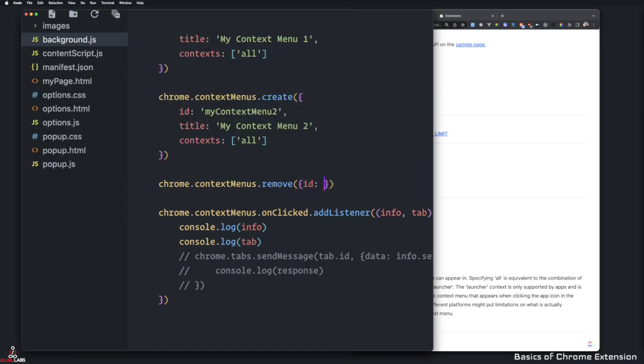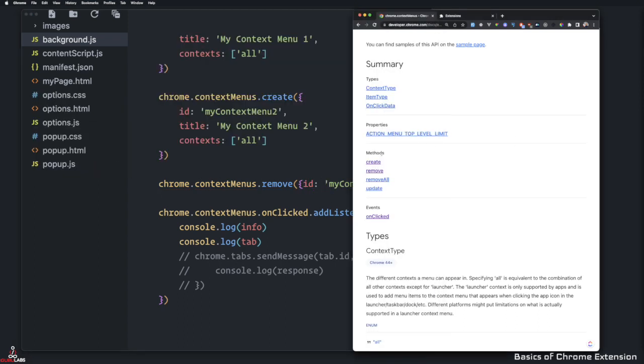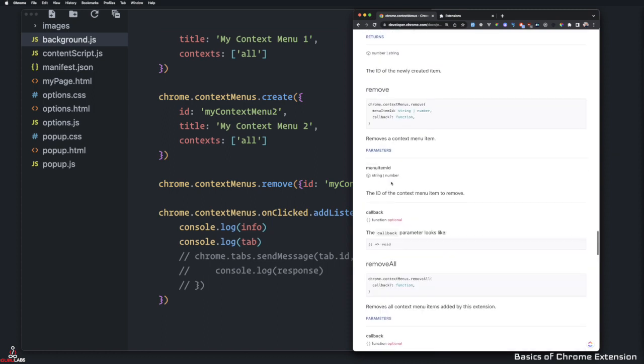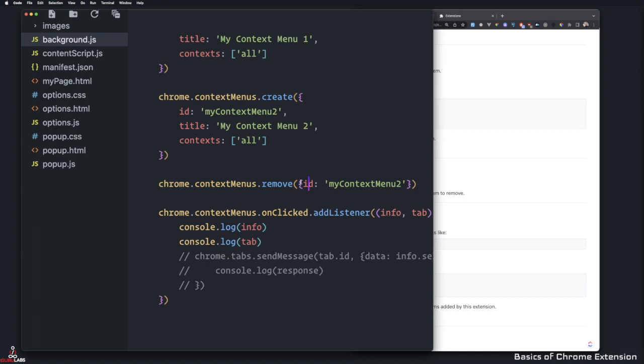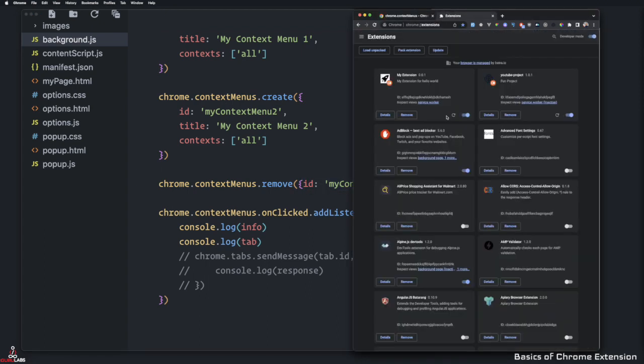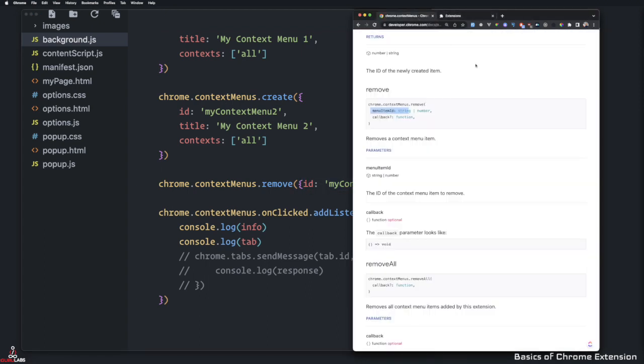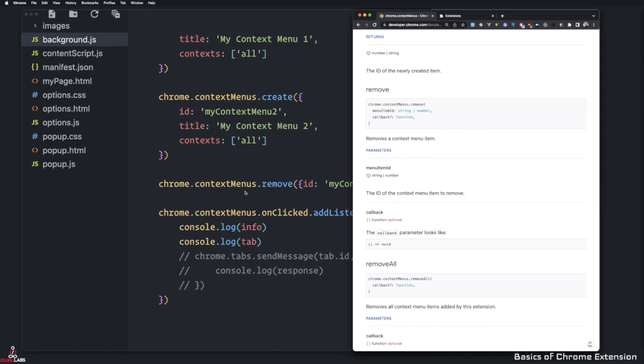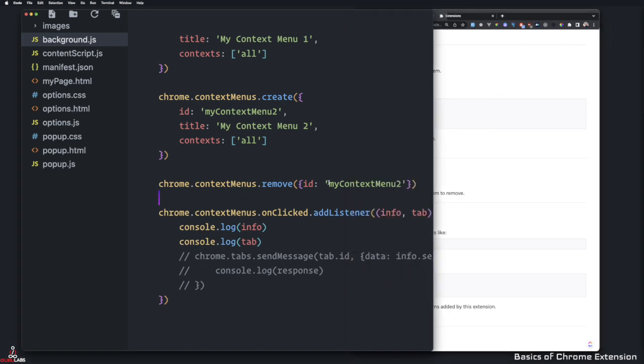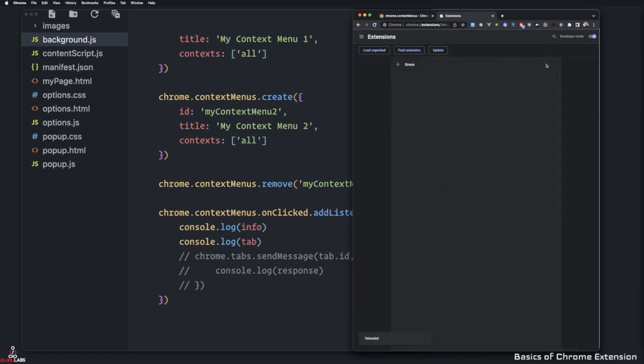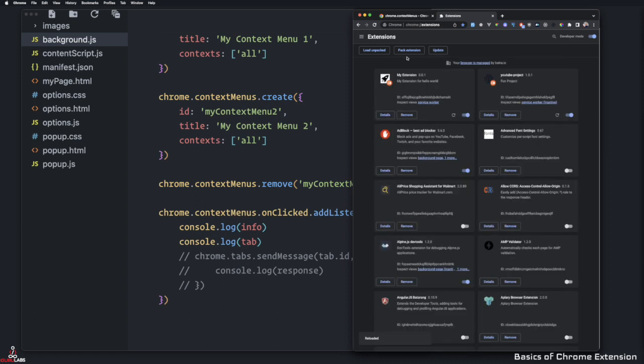And it also gives us the callback. So if I come back here, if you want to do something on the callback, which is right here, you can do that. But here, it requires only the ID. So if I save this and refresh our extension, come back here. And actually, it's just the ID. So come back here, refresh, and you see that you saw the error too, right?